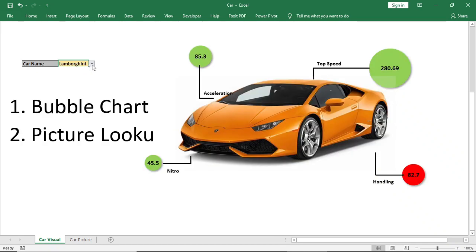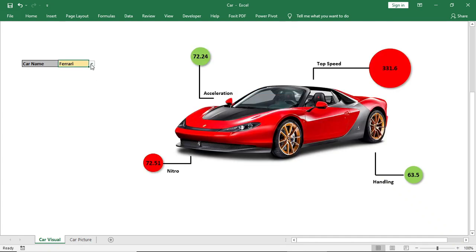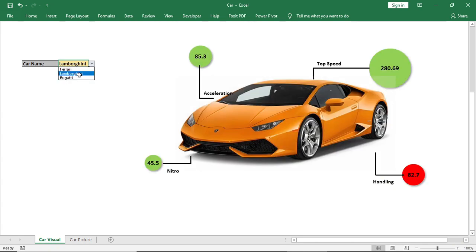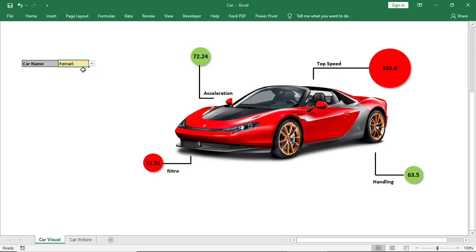I have used bubble chart and picture lookup technique to create this visualization. Now take a look at the chart. If I change the car name, both picture and data are changing.